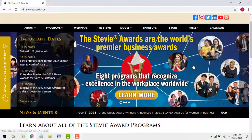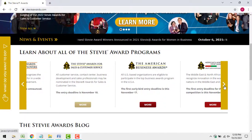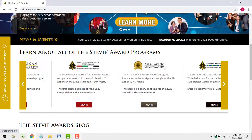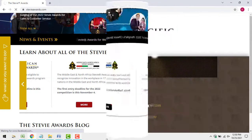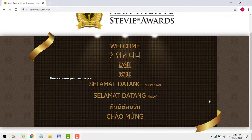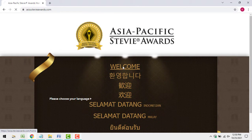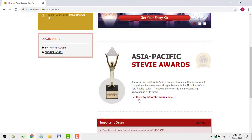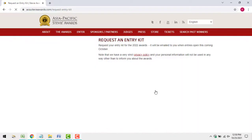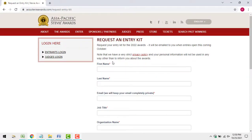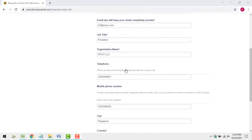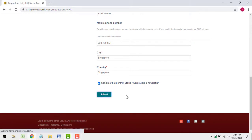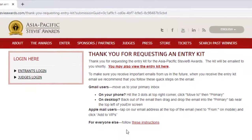The topic of this video is how to enter the Asia-Pacific Stevie Awards. First, you should complete the form to request the entry kit. The entry kit will be emailed to you right away.